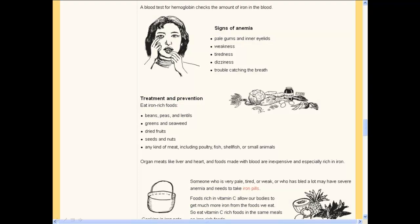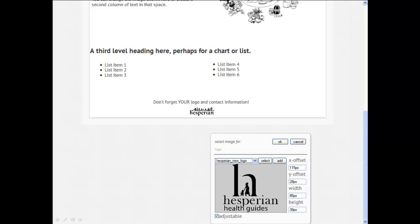Next, if we know that anemia is a particular problem here in Berkeley, we can take this information on iron-rich foods and highlight that on our flyer. When we've finished creating the content, we can go to the bottom of the template and add our own organization's name. We can also cite where the information on the flyer came from — Chapter 31 of the new Where There Is No Doctor.